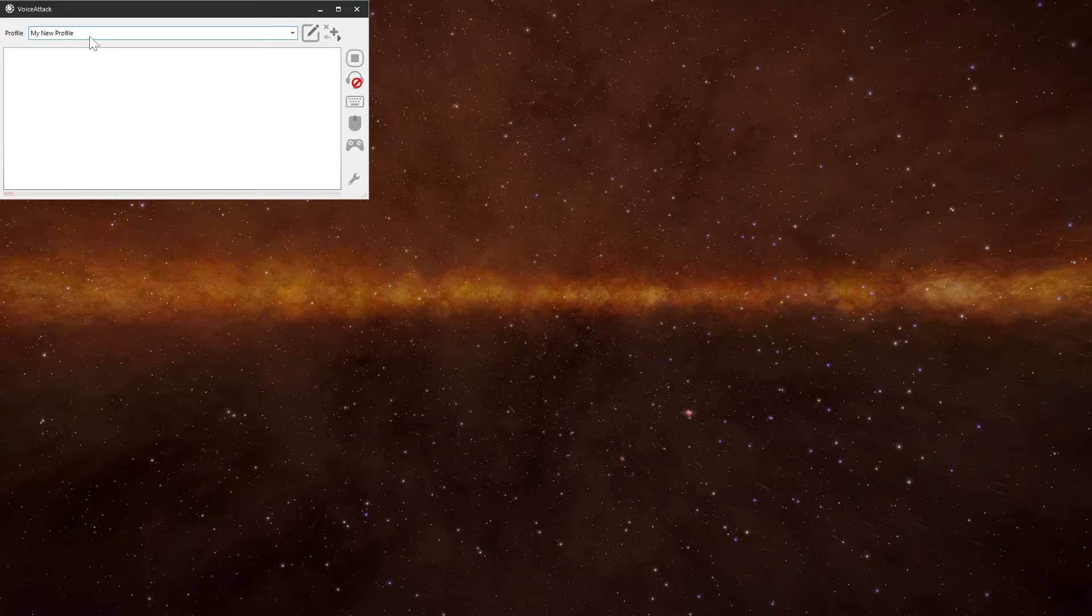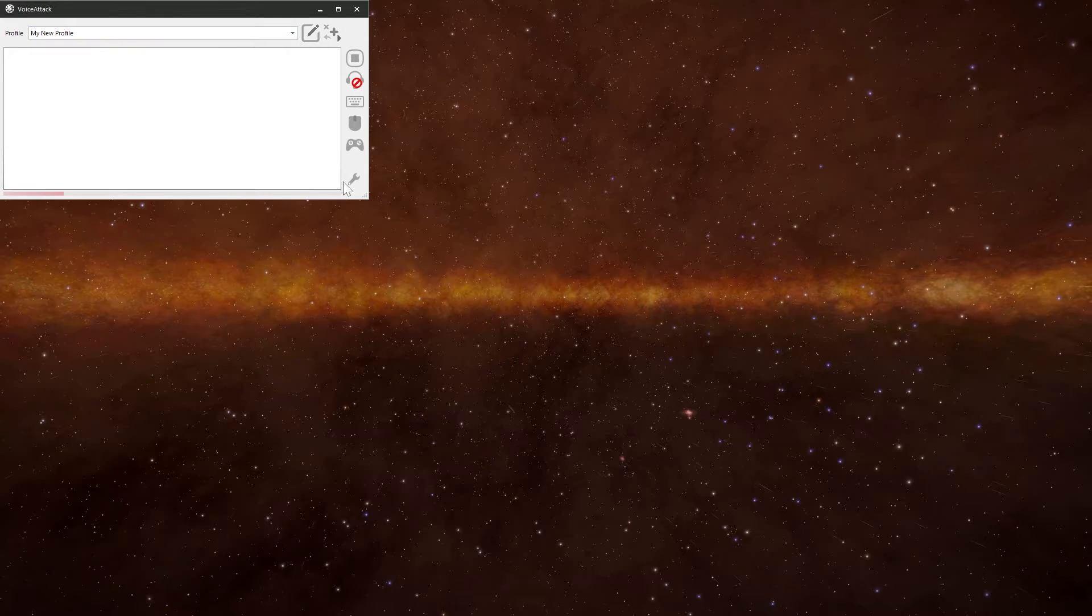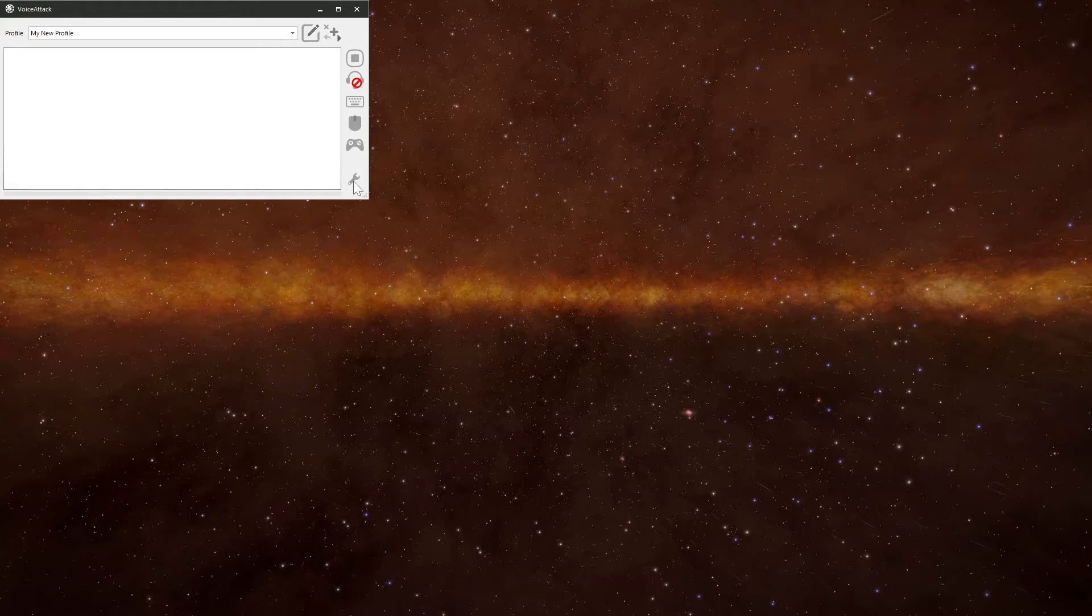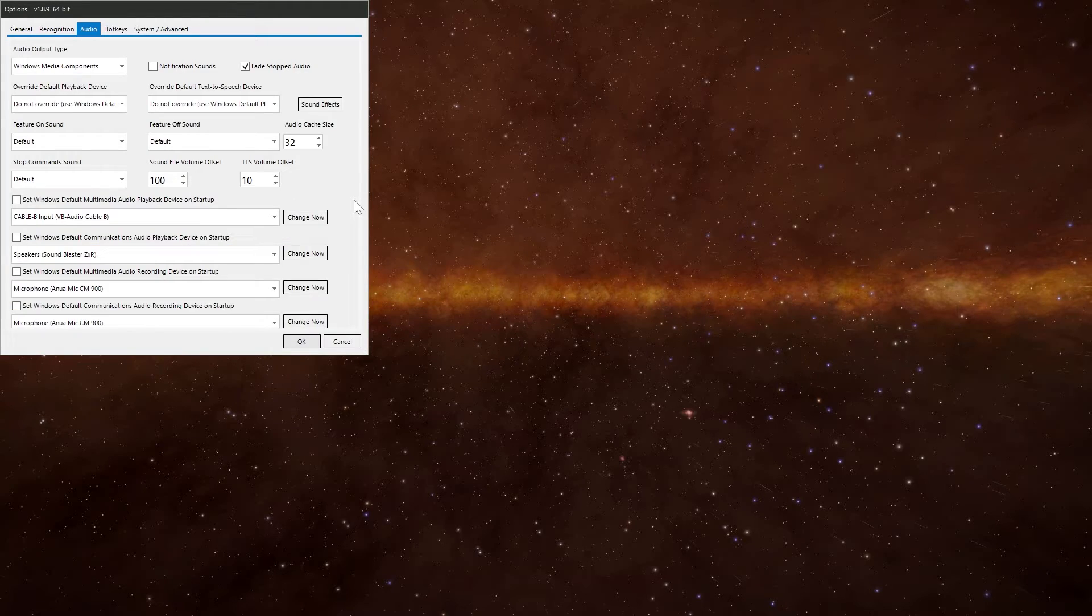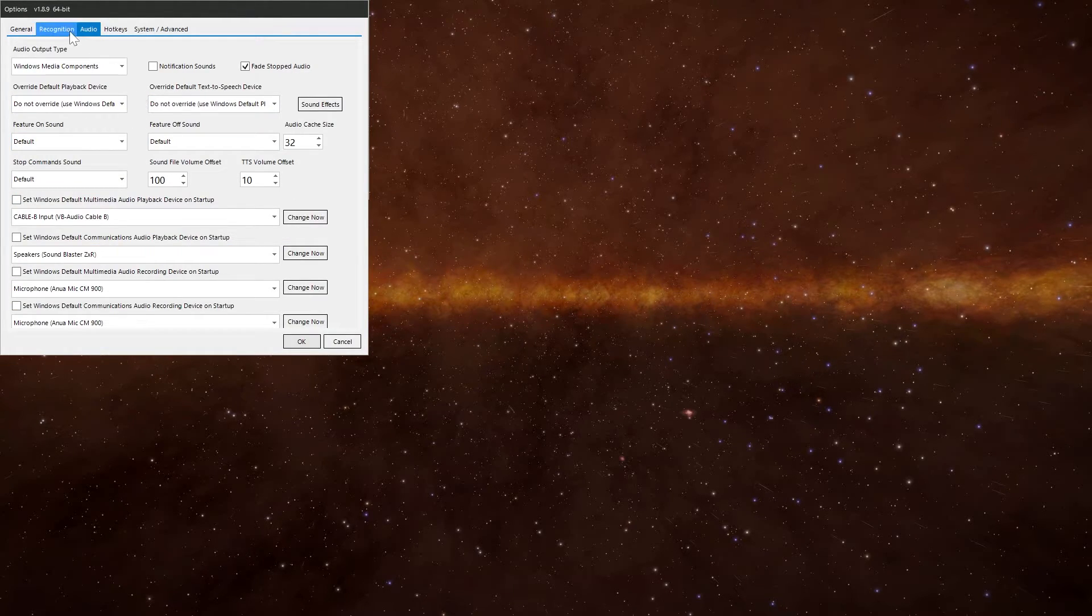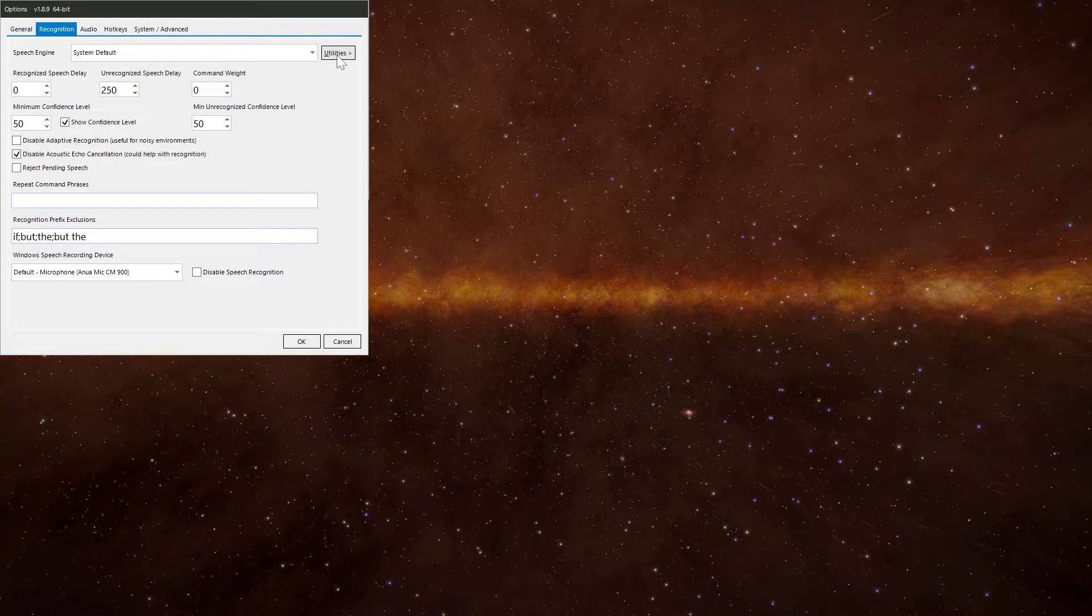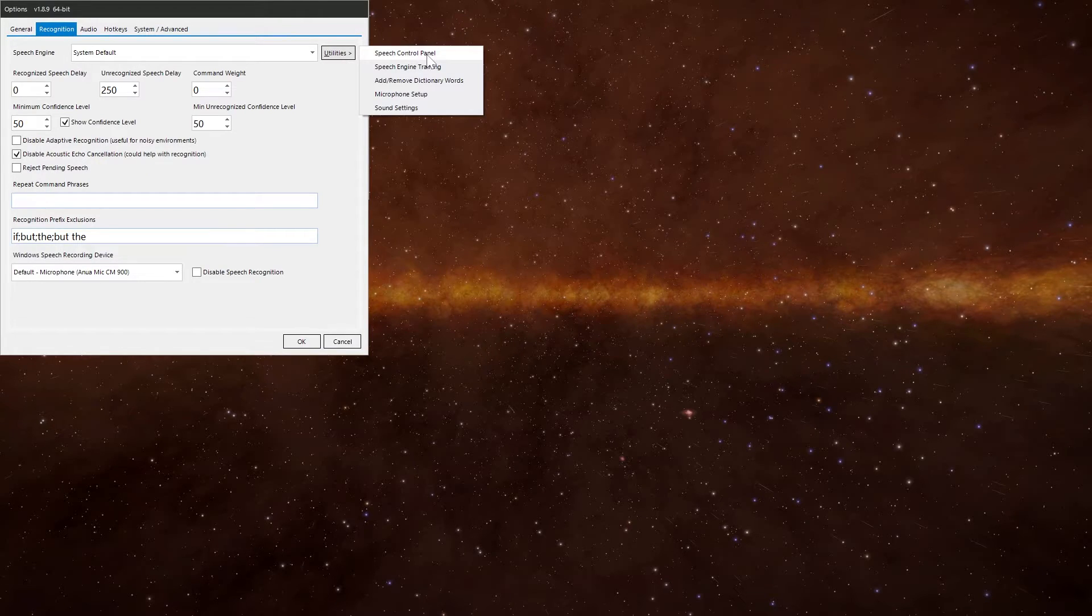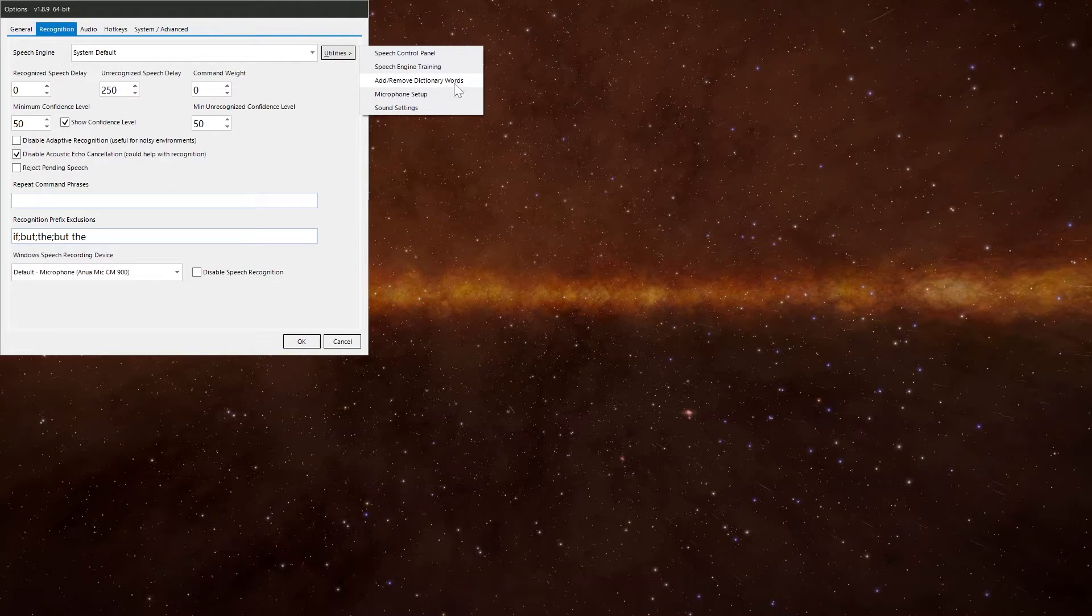So it's definitely worth doing the voice training and setting up your microphone and getting it going properly. So the easiest way to do it is if we go down to the span icon down there, click it, pop up with a menu. Now you want to go to the recognition tab here if you're not on it already. And then you've got an option here for utilities. You've got a few options here. So you've got speech control, speech engine training, add and remove dictionary words, microphone setup, and then sound settings.